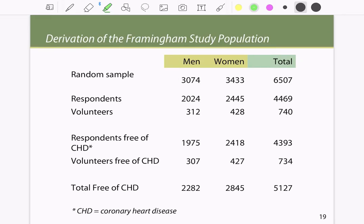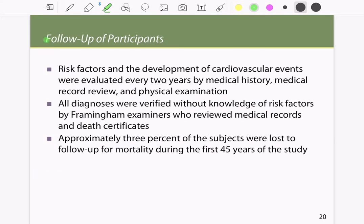The study took a random sample of 3,074 men and 3,433 women for a total of 6,507 participants. Of these, approximately 4,500 were respondents and 4,740 were volunteers. Respondents free of cardiovascular disease totaled about 4,400; volunteers free of heart disease numbered 734; the total free of coronary heart disease was 5,127. Risk factors and cardiovascular events were evaluated every two years by medical history, medical record review, and physical examination. All diagnoses were verified without knowledge of risk factors by Framingham examiners. Approximately 3% of subjects were lost to follow-up for mortality during the first 45 years.